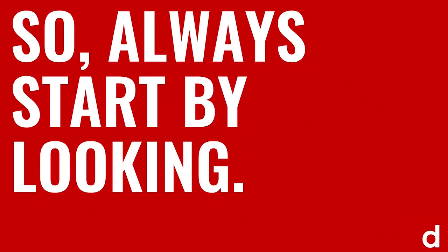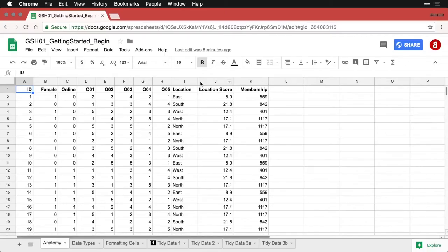The moral of all this is simply: always start by looking. Begin with graphs, then follow them up with any numerical analysis you want to do. In doing so, you'll get a lot more insight and avoid a lot more problems on the way to getting the information you need. Now, to be on the same page, we need to talk about the anatomy of a spreadsheet so the vocabulary I use makes sense.